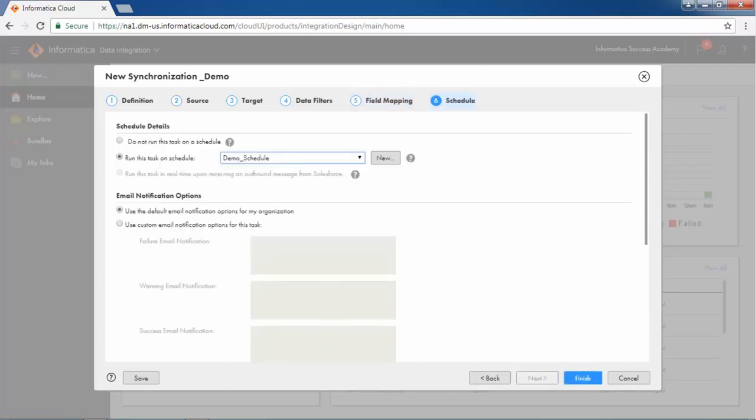Finally, from the schedule step, schedule the task. Pre or post SQL and various advanced properties can be configured in this step.